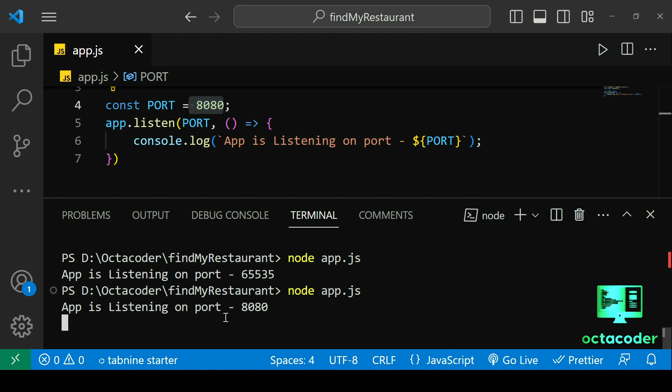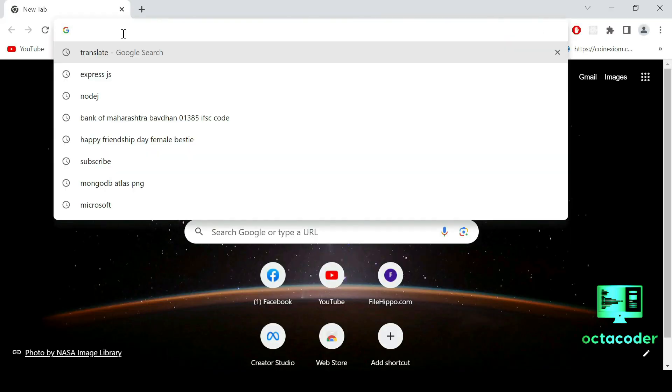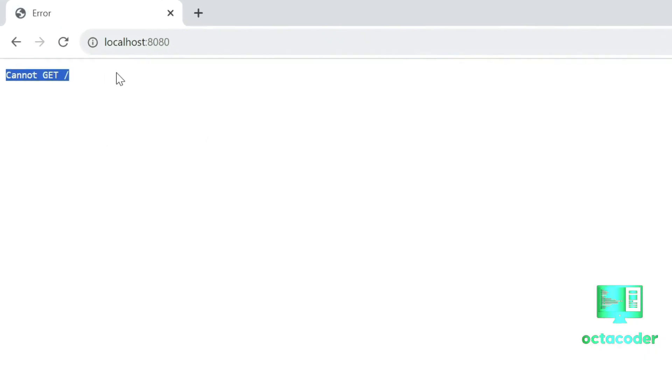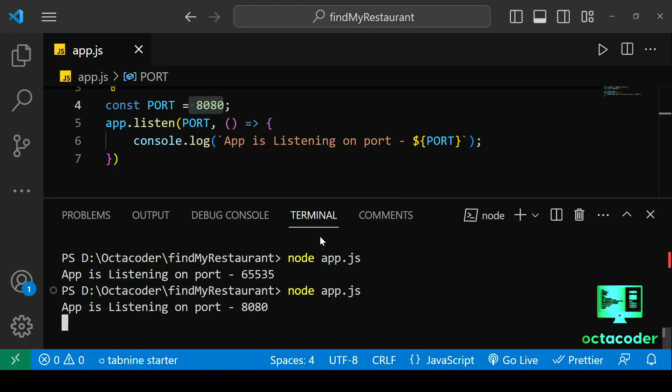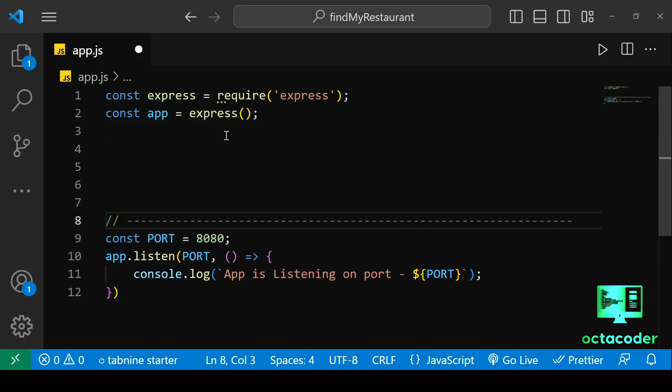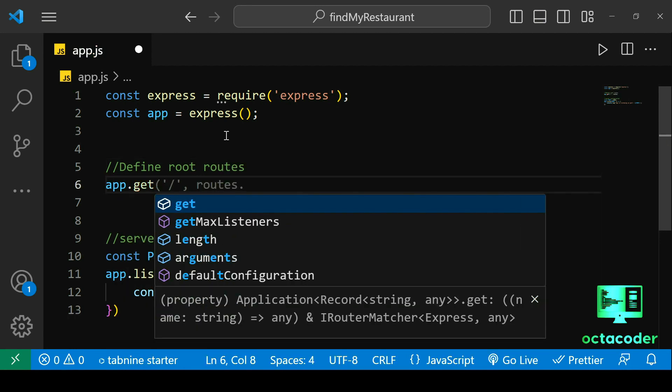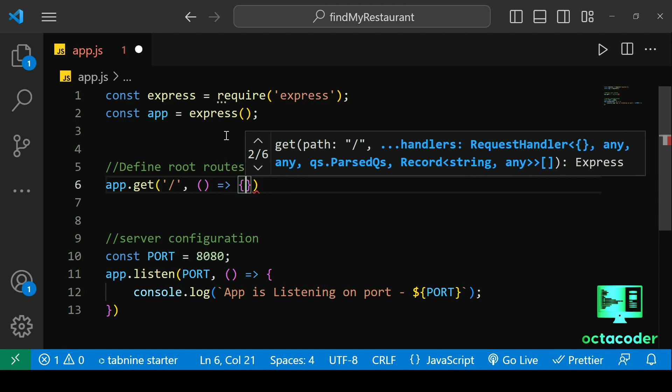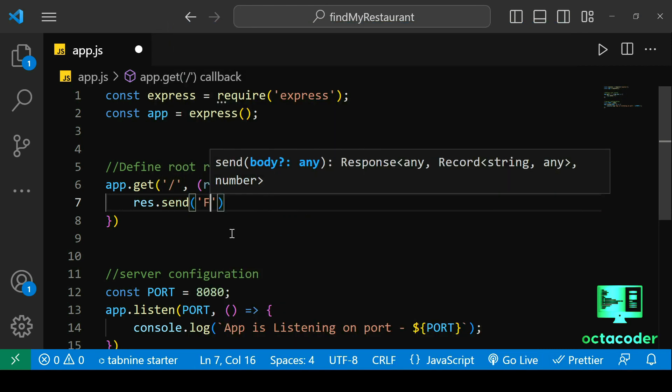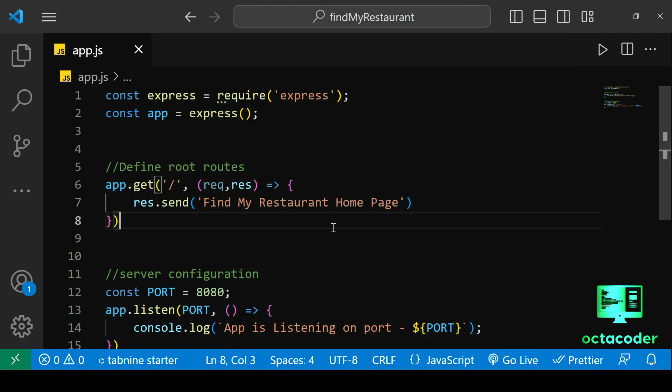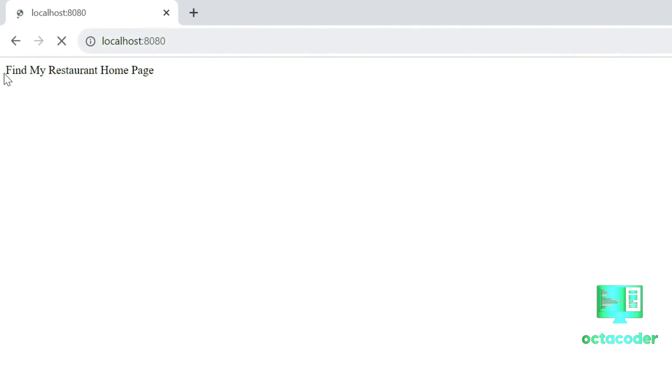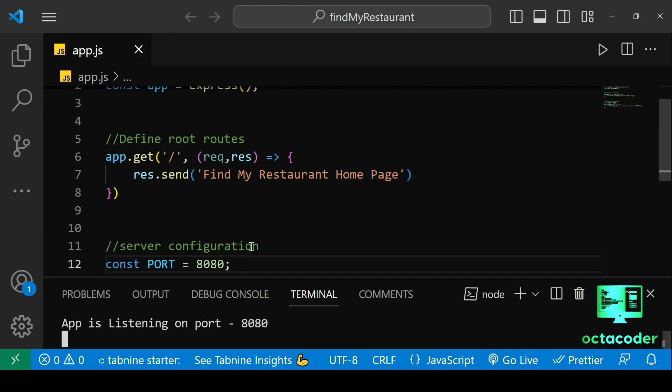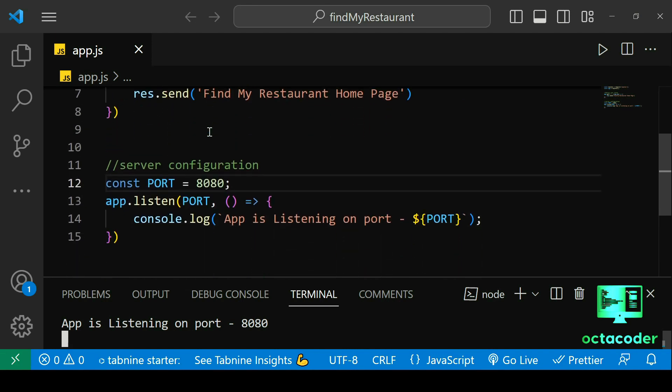Now, let's open browser and type in URL localhost colon 8080. And here we see cannot get and forward slash. That's because we didn't define routes. So, let's define root route to handle request here. App.get slash is the homepage. And callback function. It accepts two parameters, request and response. And here, let's send find my restaurant homepage. Save it. And run server again. And go back to our browser and refresh. And we do get find my restaurant homepage. That's great.